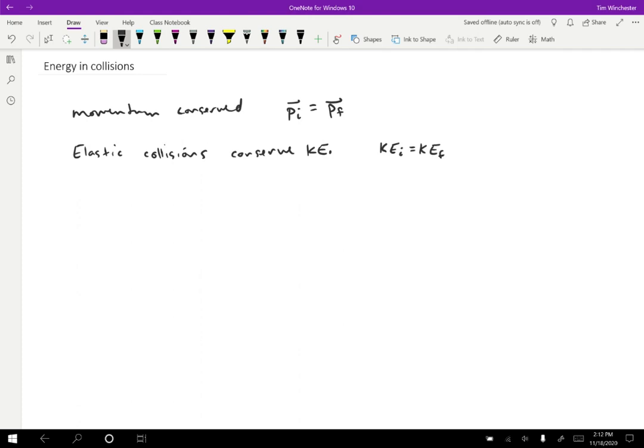And that is, remember, a scalar, so we don't have to worry about the directions of anything in order to talk about the kinetic energy being conserved. So you might wonder, why should that be the case?